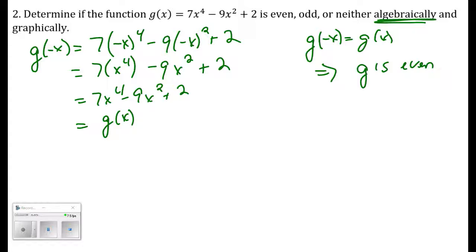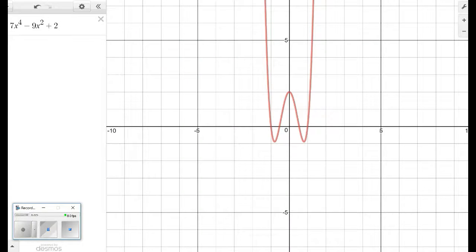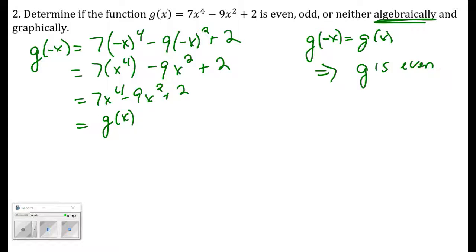Since g of negative x equals g of x, this implies that g is even. Graphically, g is symmetric about the y-axis. If I graph this function and reflect it across the y-axis, I get the same thing — g of 1 equals g of negative 1. The function reflects onto itself, confirming it is an even function.